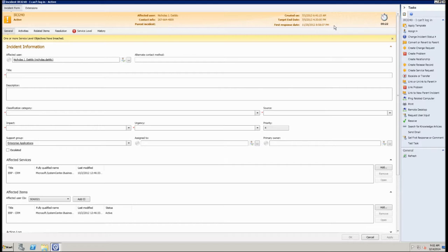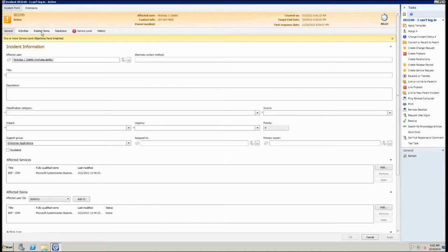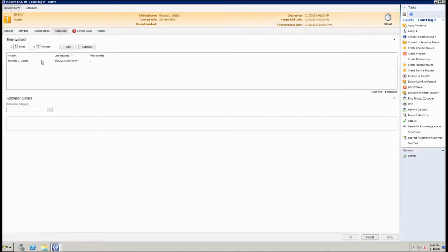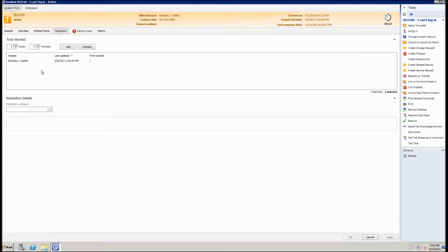Service Manager has functionality that allows you to do some time tracking, and this timer helps with that. It measures the number of minutes that the incident form has been open. You can click the timer icon to pause it and click again to resume. It tracks how much time you, as the logged-in user, have been working the incident. All this time gets tallied up once the incident has been resolved, and we can see how much time was worked against the incident versus the total time from creation to resolution.